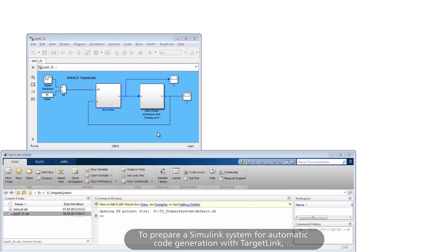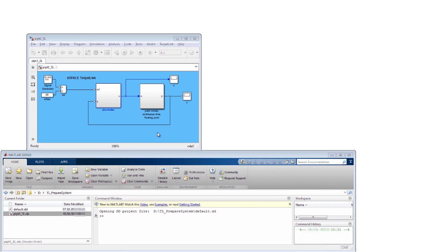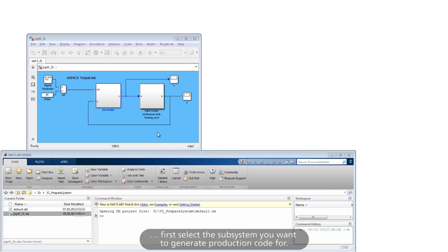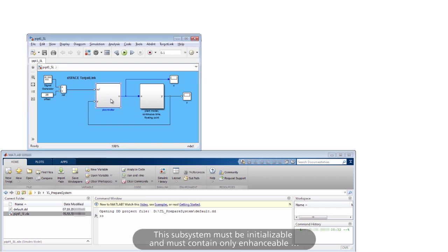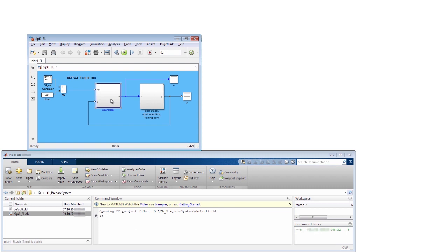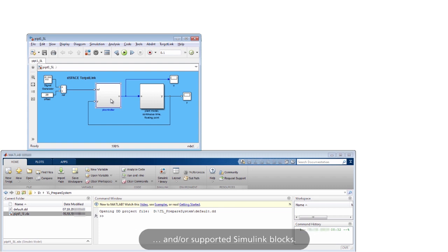To prepare a Simulink system for automatic code generation with TargetLink, first select the subsystem you want to generate production code for. This subsystem must be initializable and must contain only enhanceable and supported Simulink blocks.